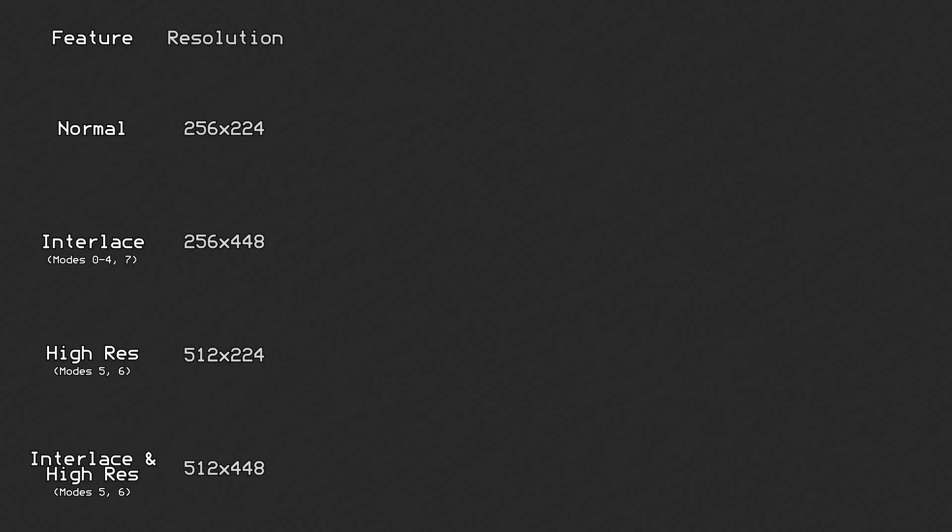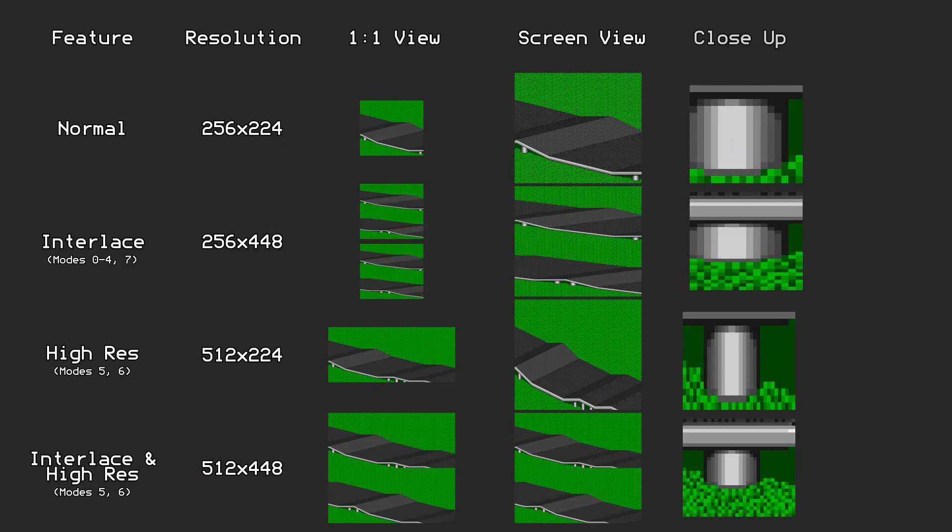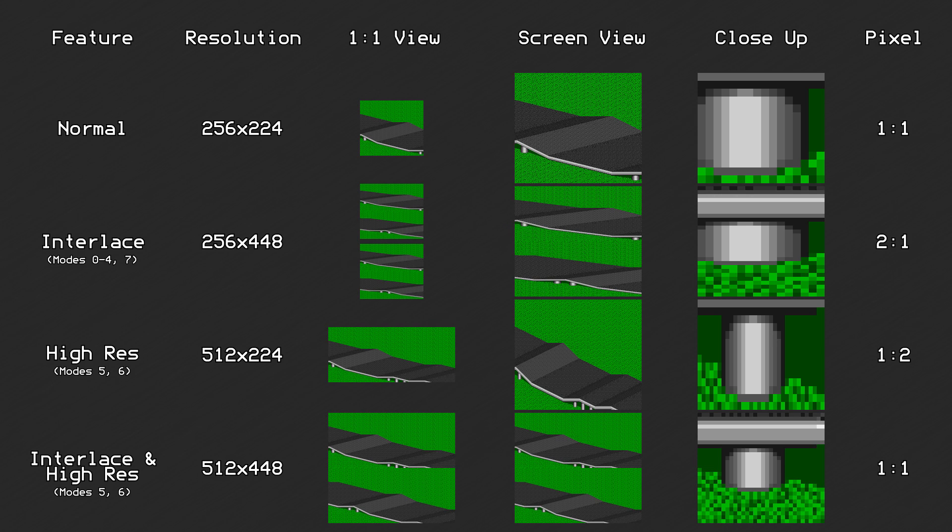The term pixel becomes quite confusing when talking about different resolutions since the size of a pixel changes. This is why units of color are sometimes referred to as dots and their size is inferred by the resolution.